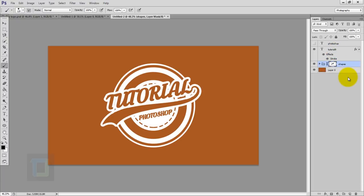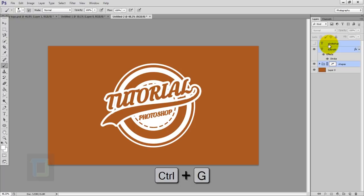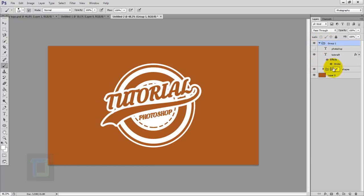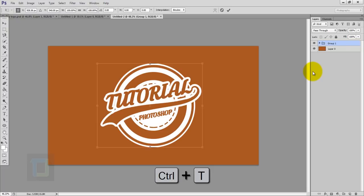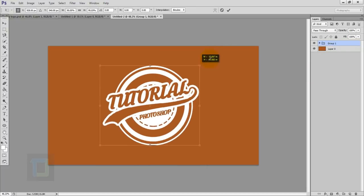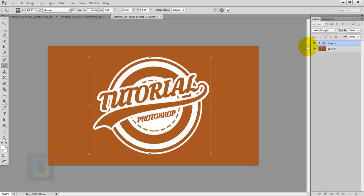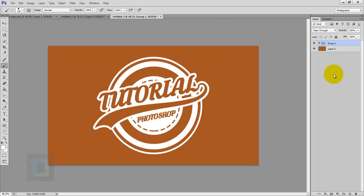Now let's group everything together. Select this group, hold Shift and select both text layers, then press Ctrl+G so everything is in one group. The shapes are safe in their separate group. Press Ctrl+T on this group to make it bigger or smaller however you like — I'll make it a little bit bigger. Confirm it.